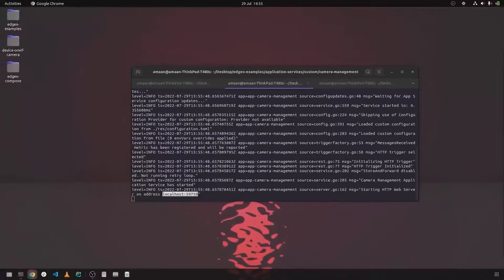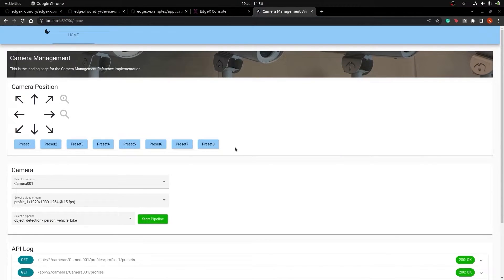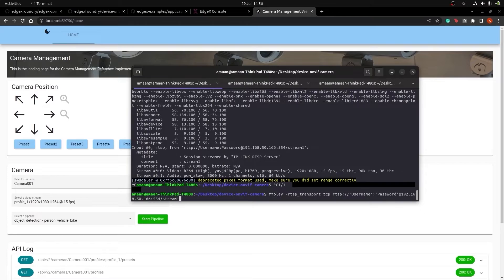As you can see, the console outputs a local host address, which we can plug into a browser to access the camera app's UI.